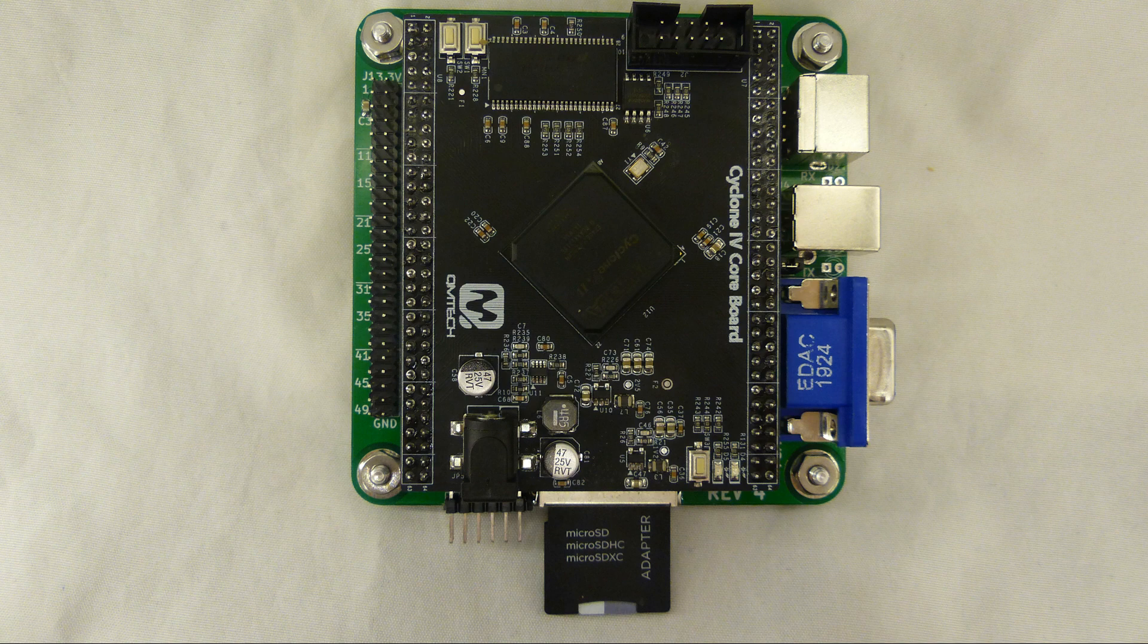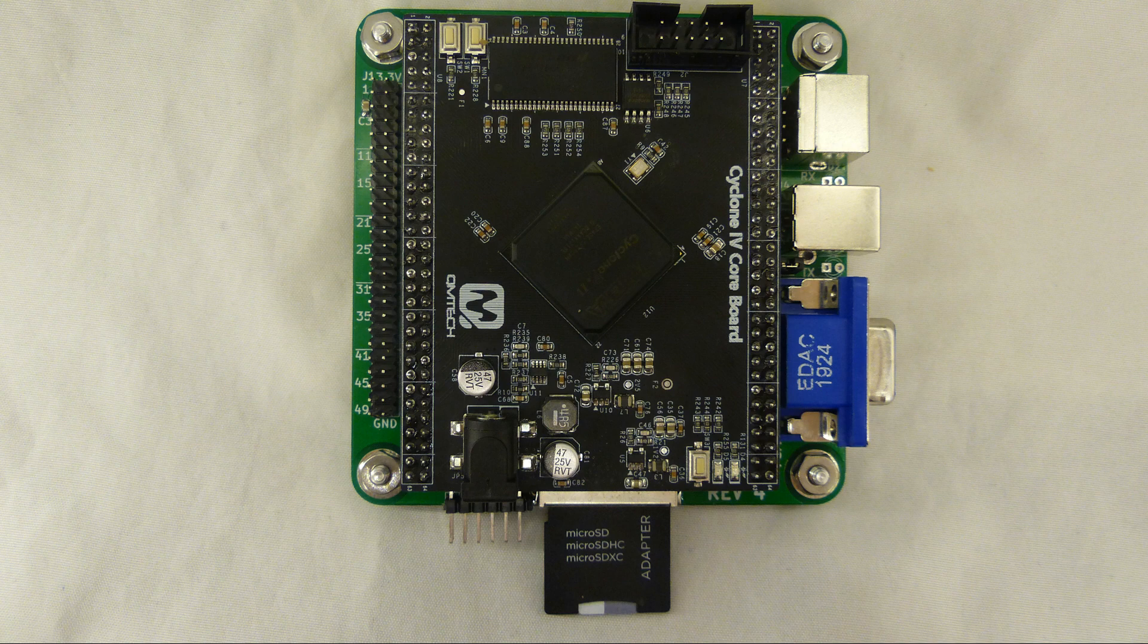Here's the FPGA card. It's a QM Tech card. Runs about $20 shipped from China.